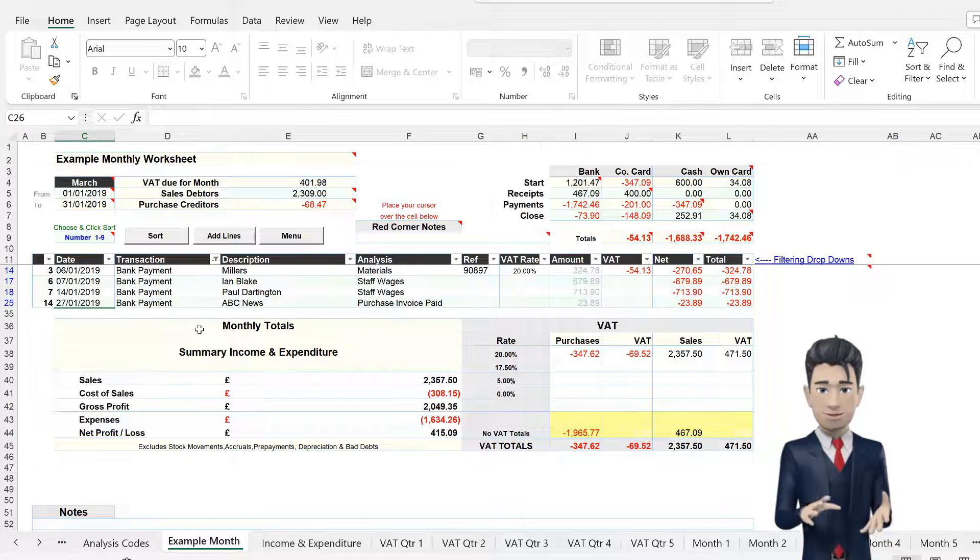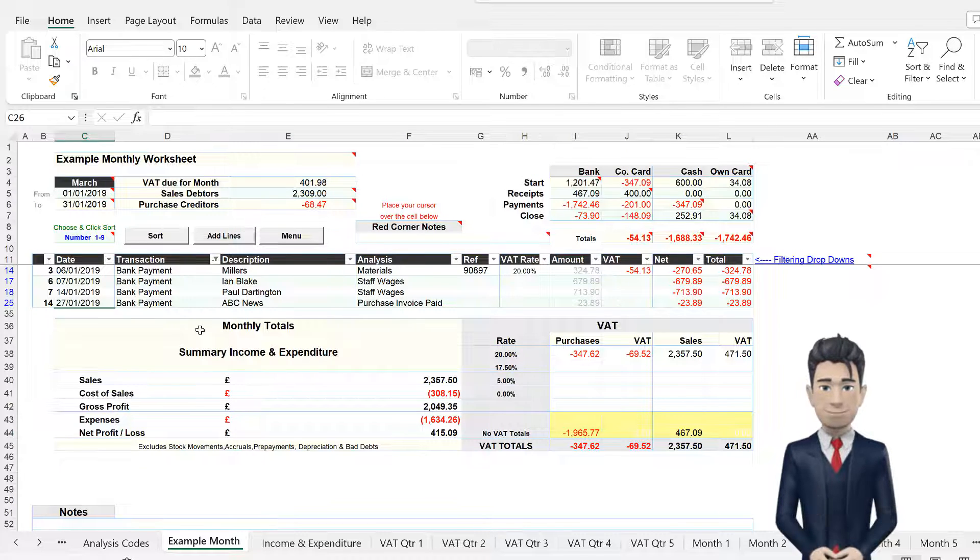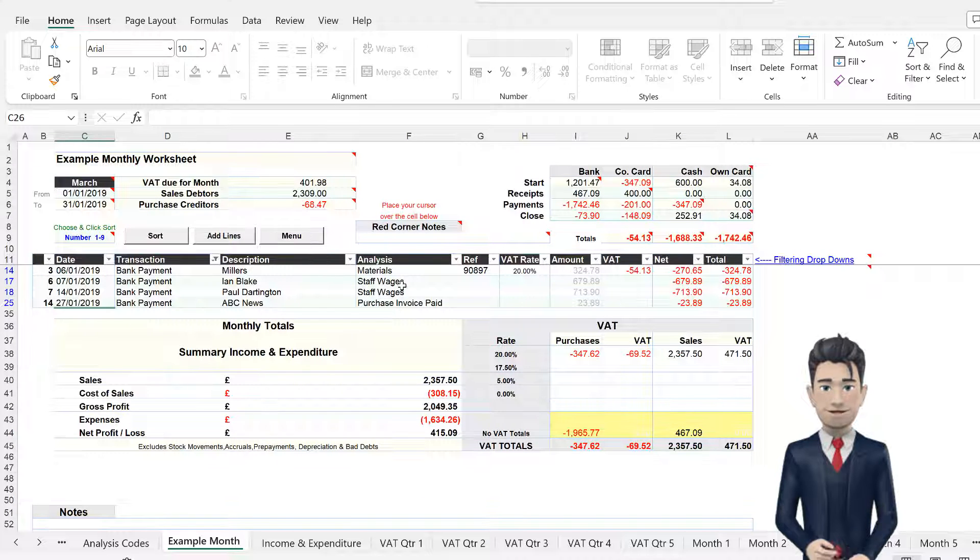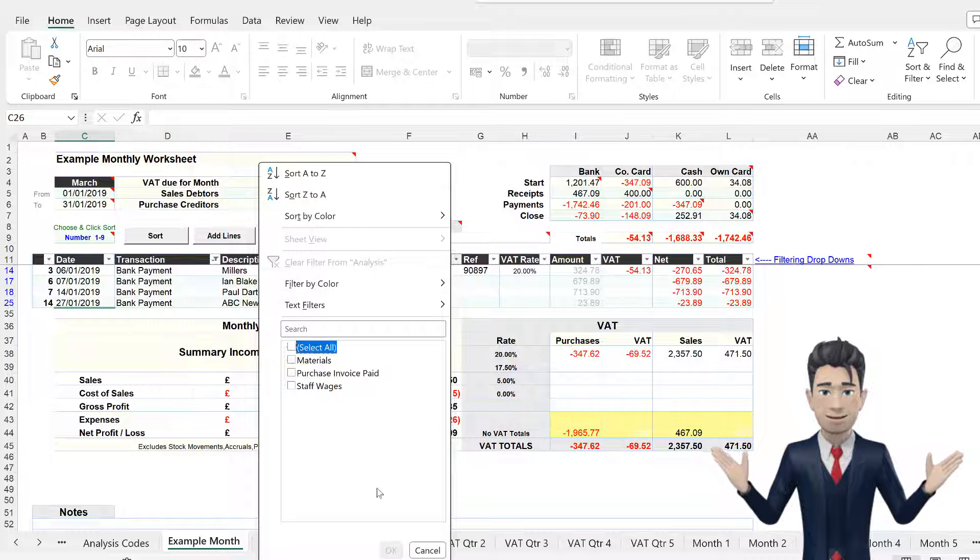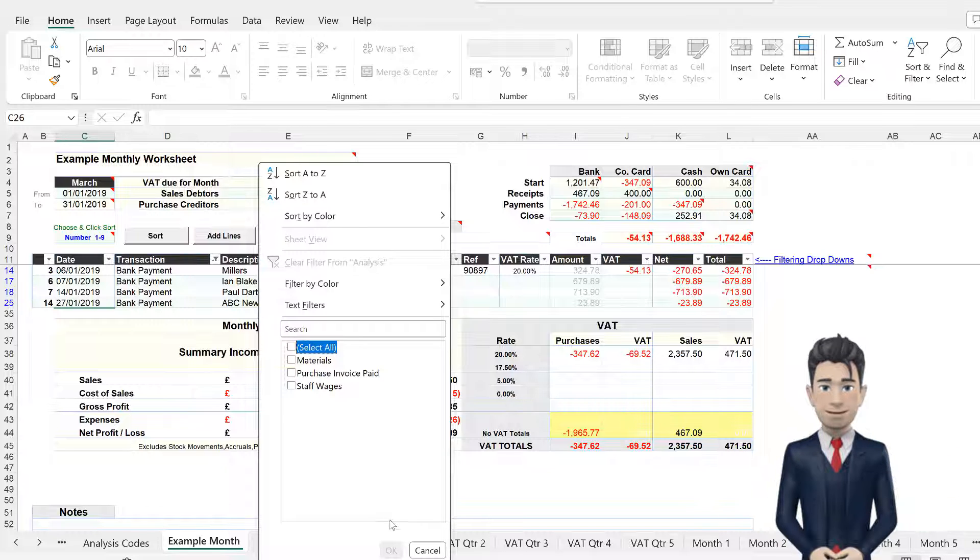Now, click on the Analysis drop-down box. Deselect the Select All box, and then select the Staff Wages box, and click OK.